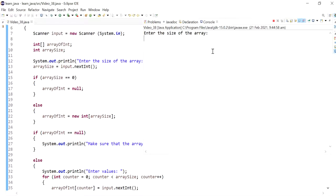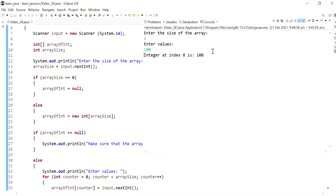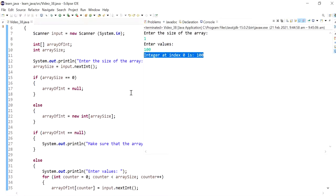Okay, so this works. So if I said one, enter the values 100, and so it's displaying that as expected.